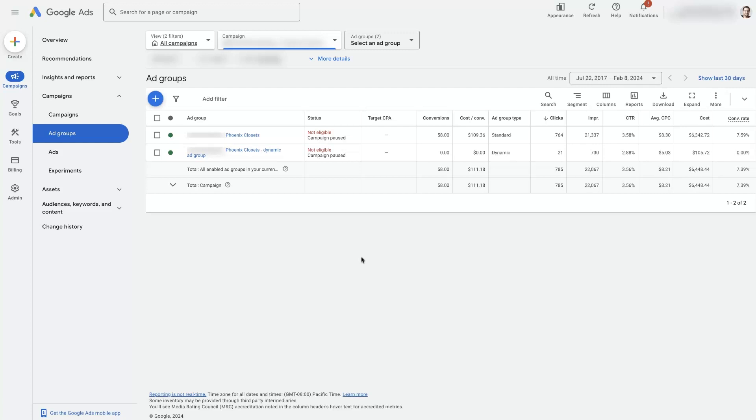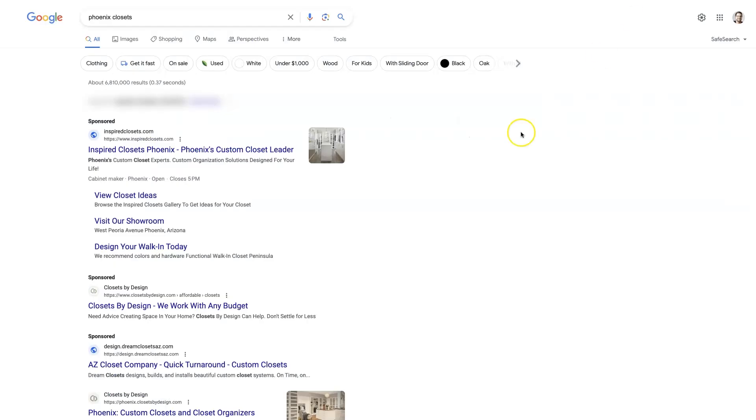And what that's going to do for you is make Google happier with your ads. At the end of the day, Google is going to reward advertisers that give a superior user experience.